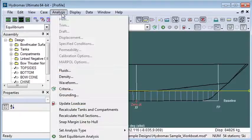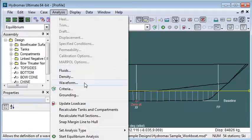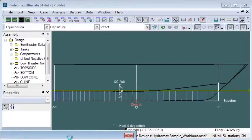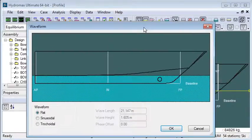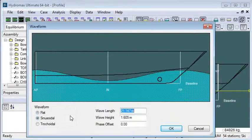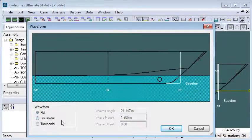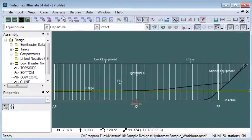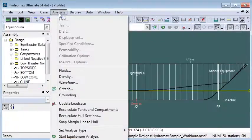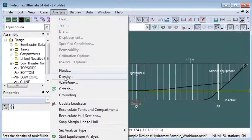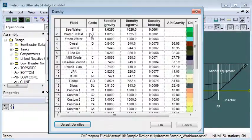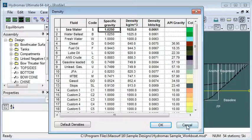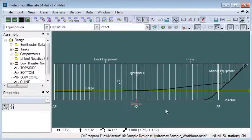If we wanted to change any environmental conditions, we could do so. For example, if we wanted to do an analysis in a waveform, we would be able to define a waveform rather than using flat water. Also, if we wanted to change the density of the seawater that we were floating in, float in freshwater instead of seawater, something like that, we could change those values in the environmental setup first.